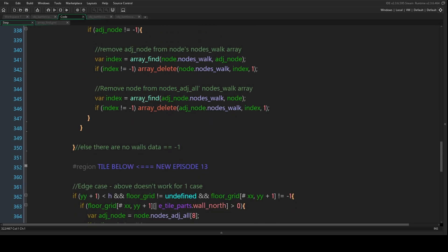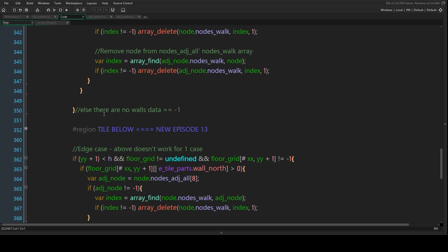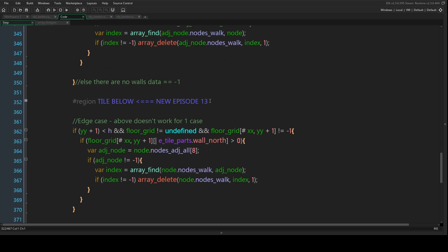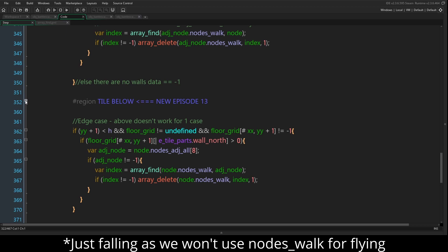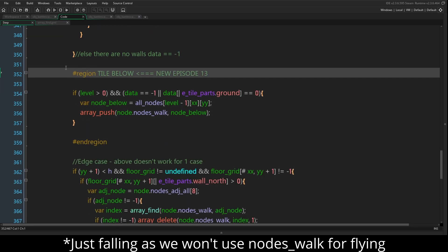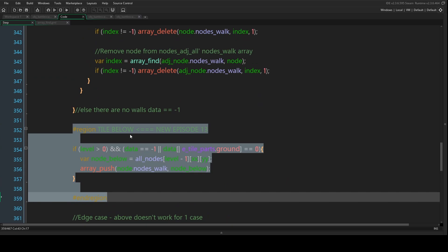We have maps that are not just one level - they're not flat, we have buildings and similar structures. We might also want actors to be able to fly and fall. So we want to be able to connect to nodes that are directly below us so we can do that - fly and fall. We have a new region called 'tile below'.